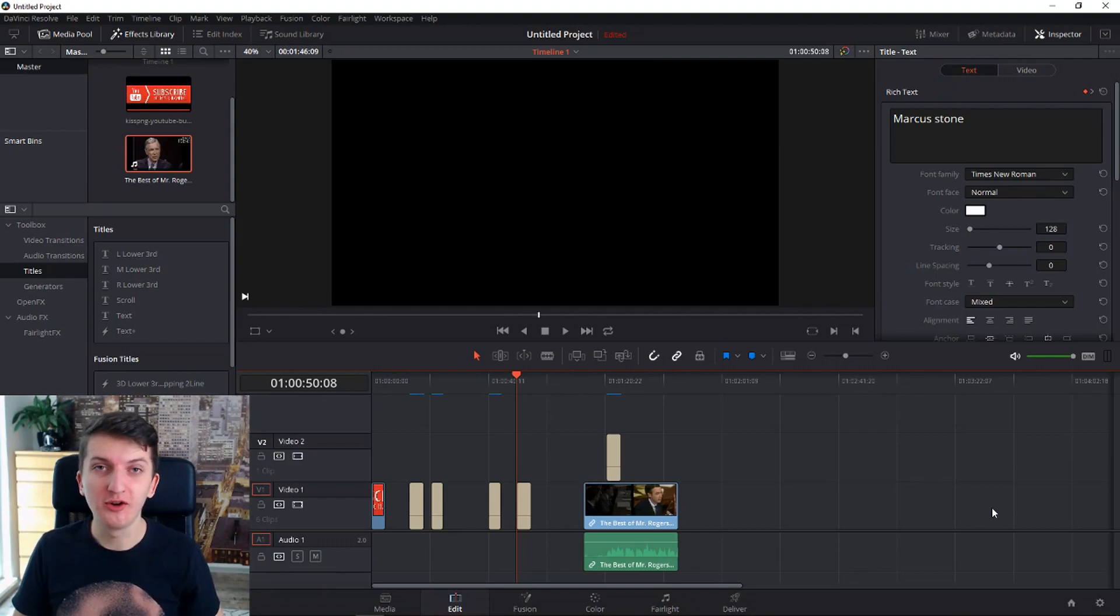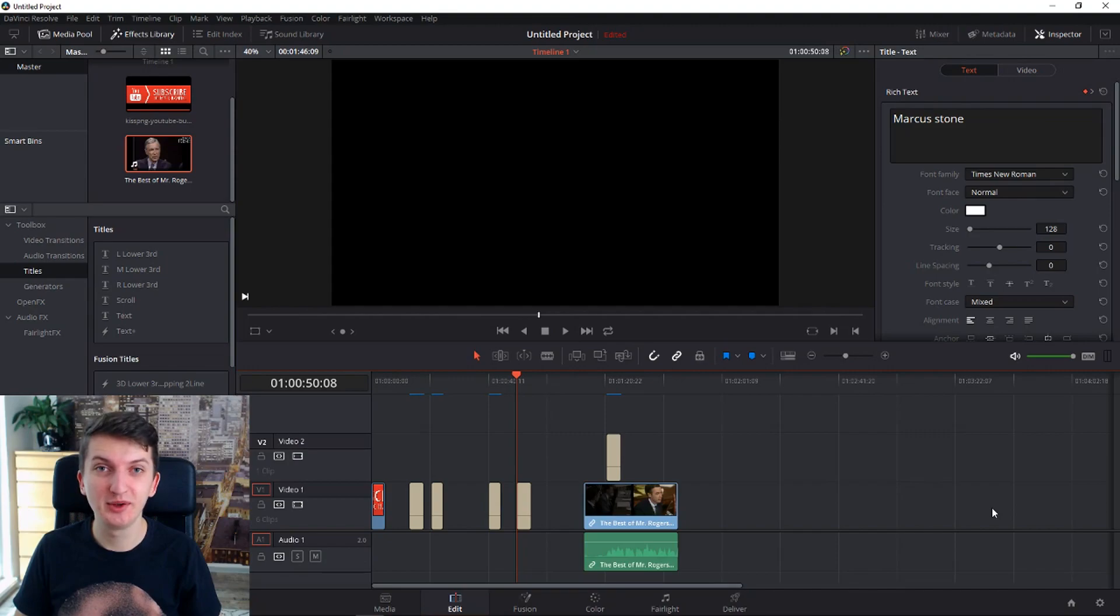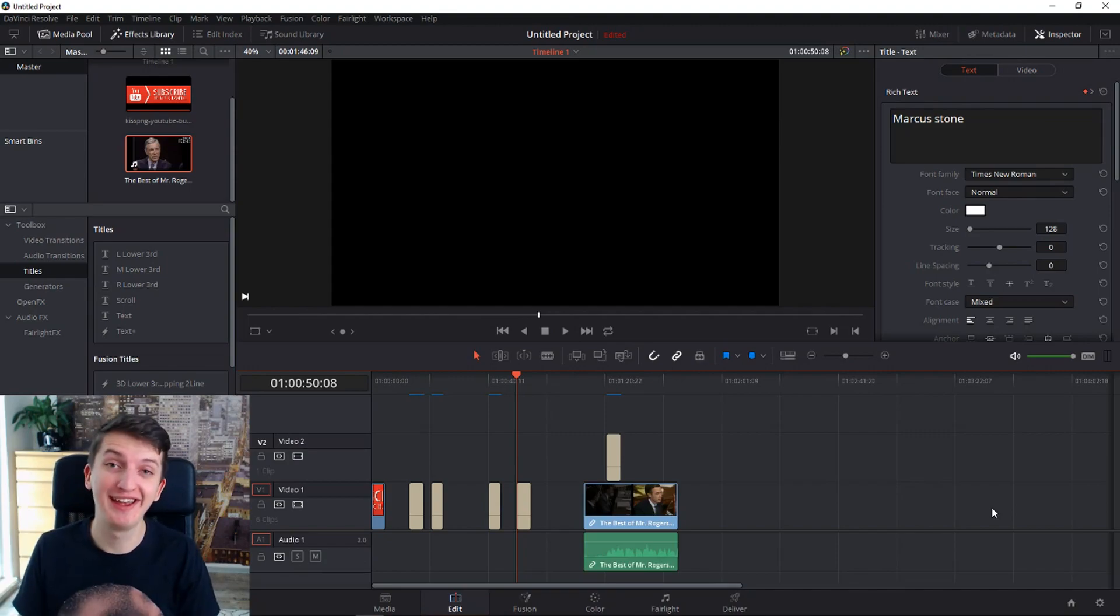How to create your own nametag in a video. Hello everybody, my name is Marcus and in this video I want to show you a simple way how to create your own nametag.